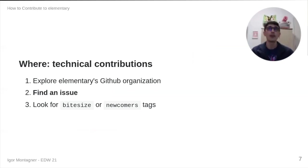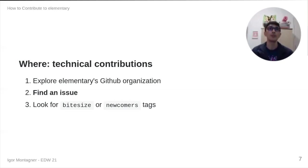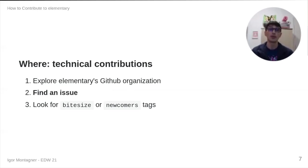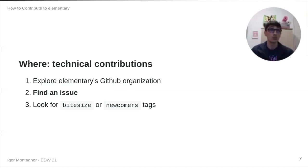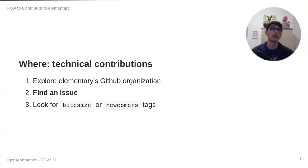Everything else is kind of secondary. And, well, elementary is not a small project. There are lots of repositories in Elementary's GitHub organization. And I think that the first step is just to go through all repositories and find something that is interesting for you.